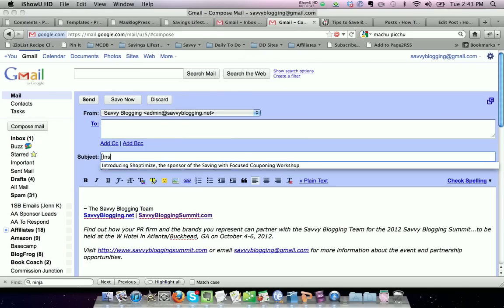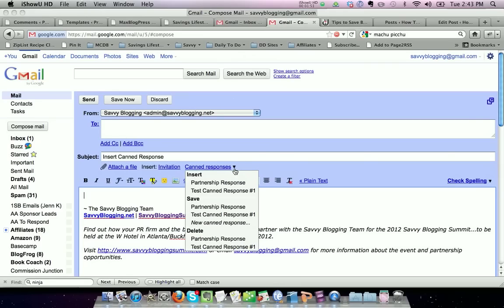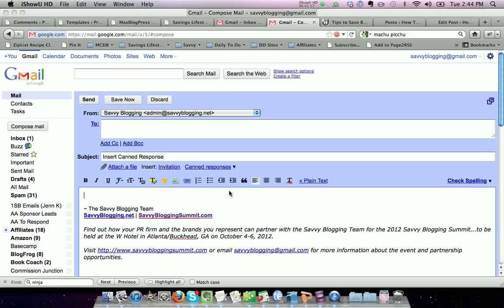This is going to be insert canned response. Scroll down into the body of your email, choose canned response, the twisty, and then it asks if you want to insert a canned response. In this case, I'm going to insert test canned response number one.